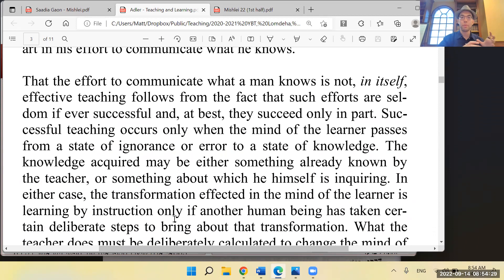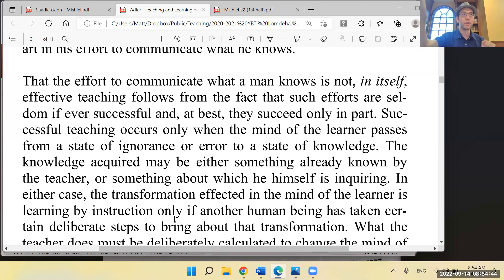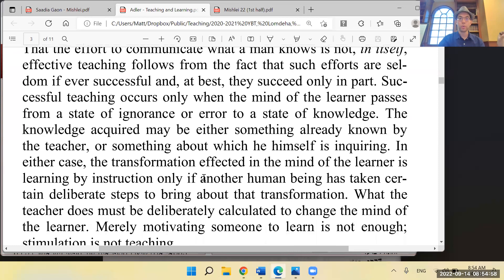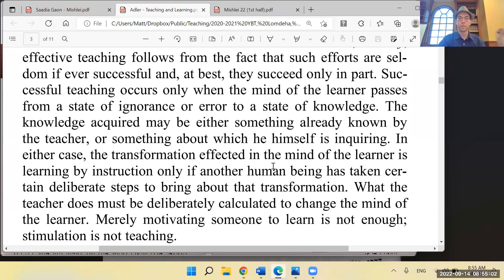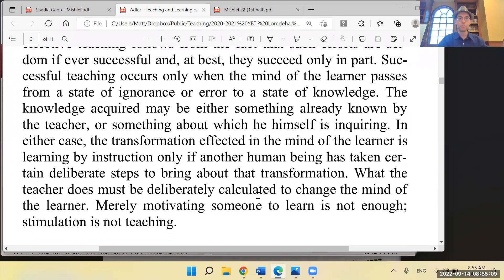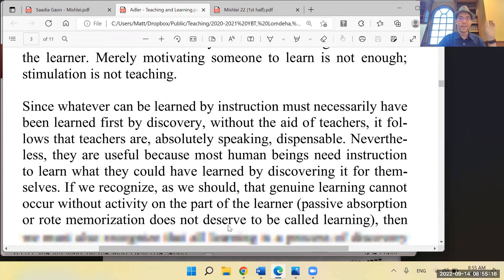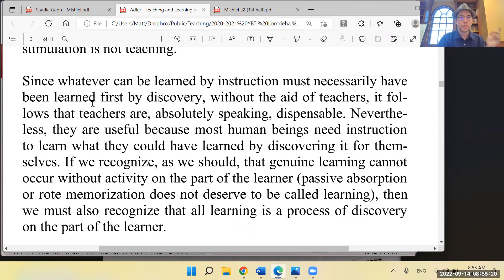The effort to communicate what a man knows is not in itself effective teaching — such efforts are seldom if ever fully successful. Successful teaching occurs only when the mind of the learner passes from a state of ignorance or error to a state of knowledge. The transformation in the mind of the learner is learning by instruction only if another human being has taken deliberate steps to bring it about — merely motivating someone to learn is not enough; stimulation is not teaching.